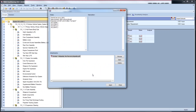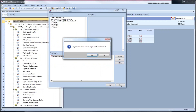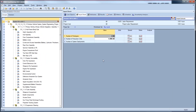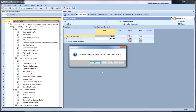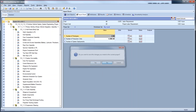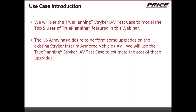Moving forward, let me close out of this generic version of True Planning and open up a version that I've modified. I've taken the Striker IAV template and modified it to demonstrate the top five use cases of True Planning.